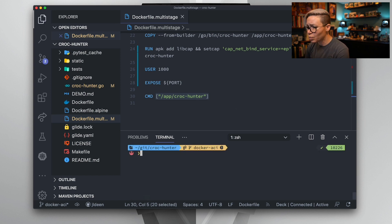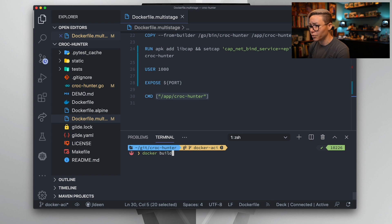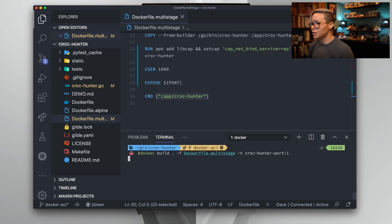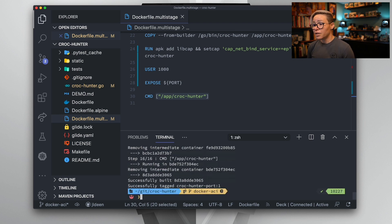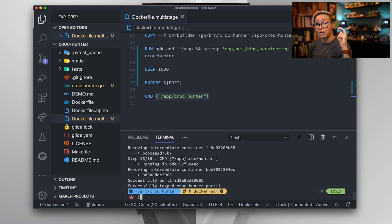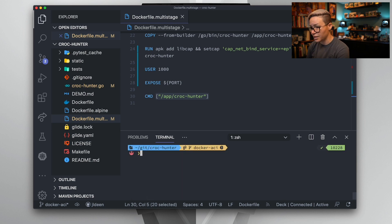This will build successfully now. So we will quickly make sure that I spell that correctly. Let's make sure that we do docker build and we will hit enter. There we go. Our image has now successfully built because we have put all the commands in an order that makes sense.